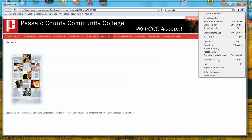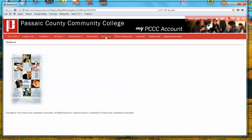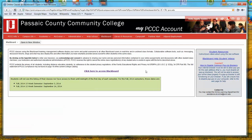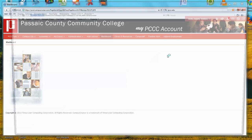You'll notice now that I have deselected the block pop-up windows setting. And at this point, I will be able to go back to the click here to access Blackboard link. I will click the link and you will notice that at this point, Blackboard will open.